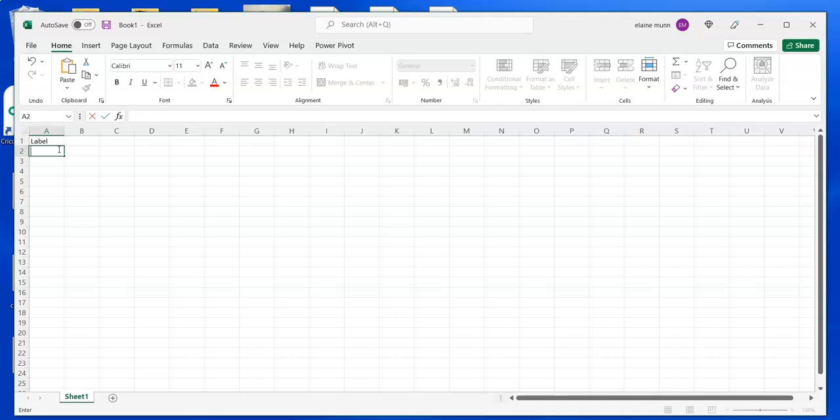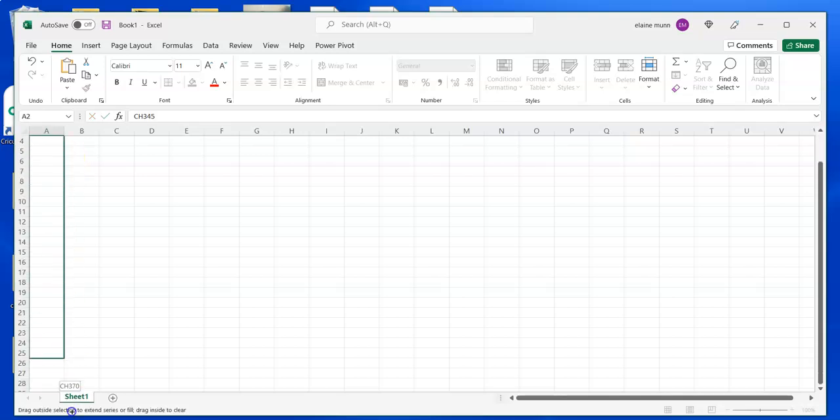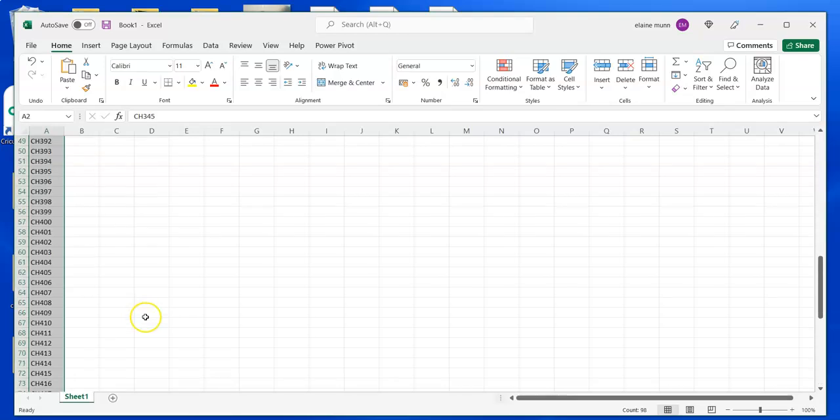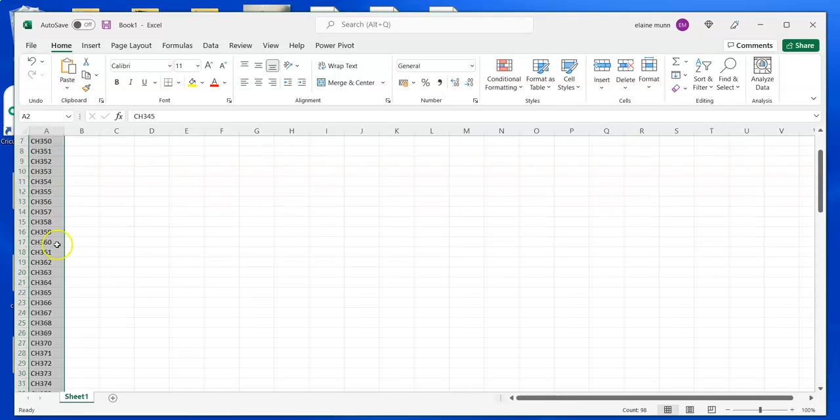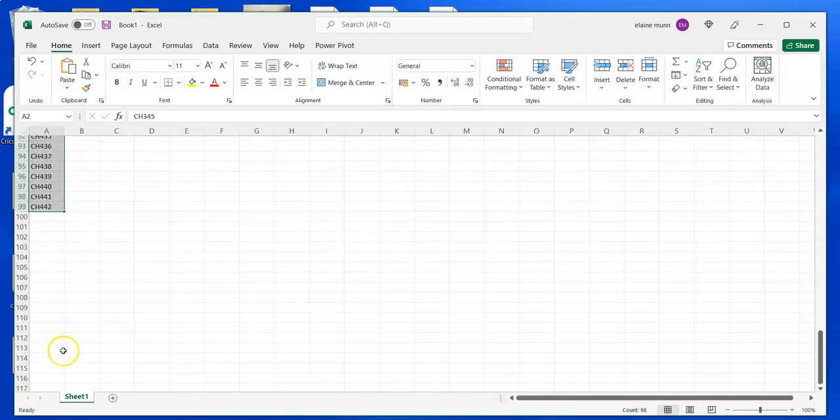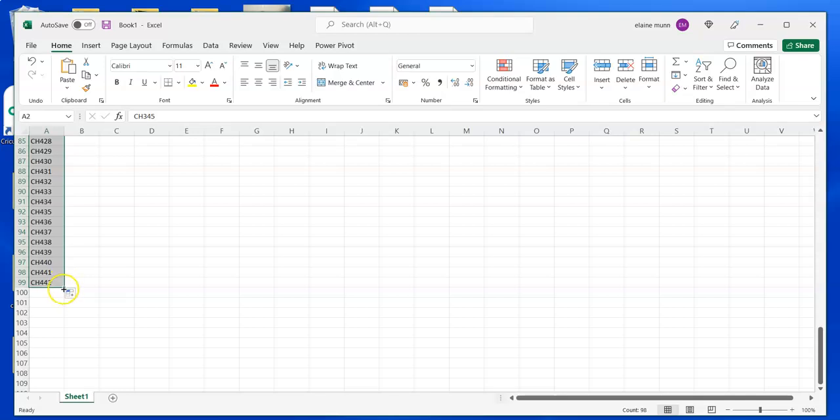it could be something like CH345 or CH346, and you want sequence numbers. If you pull that down, it'll automatically put in the numbers in sequence.